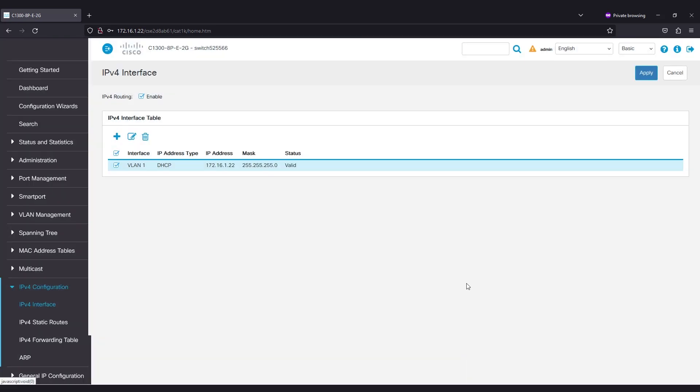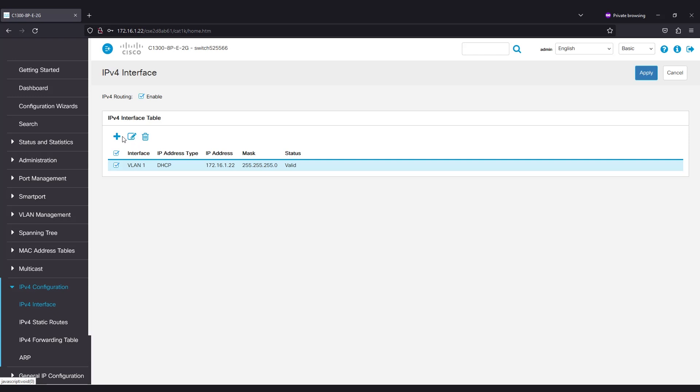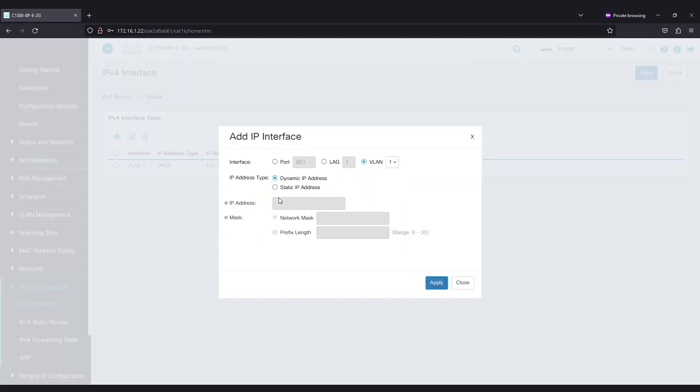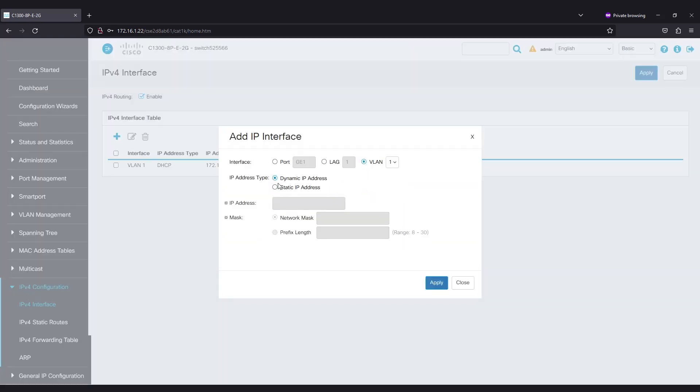If you want to change this address to something new, click on the plus icon to add an IP interface. Here, the IP address type will be static. Enter the IP address of your choice and the subnet mask in the provided fields.